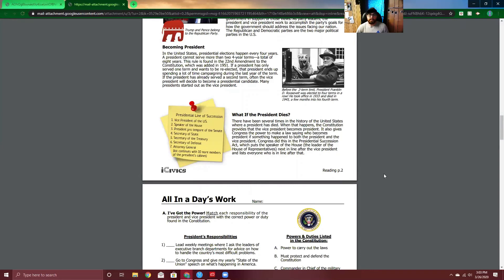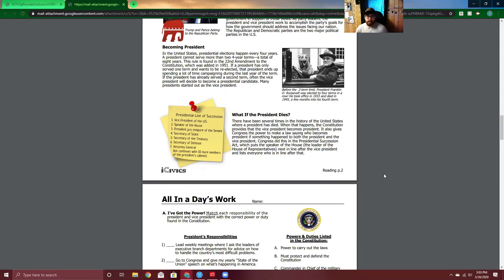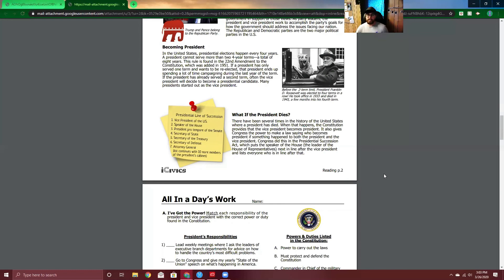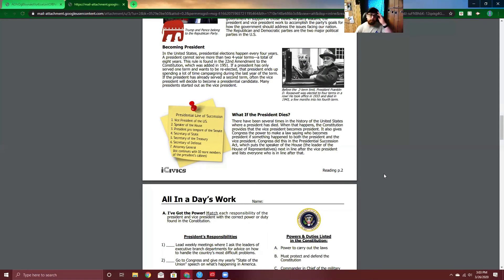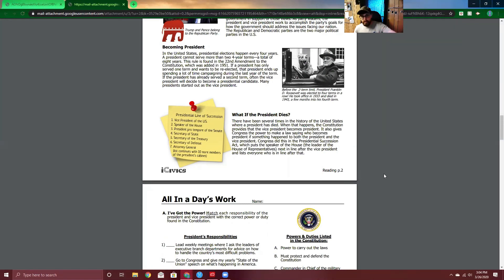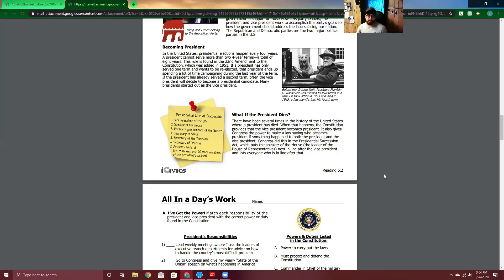What if the President dies? There have been several times in the history of the United States where a President has died. When that happens, the Constitution provides that the Vice President becomes President. It also gives Congress the power to make a law saying who becomes President if something happened to both President and Vice President. Congress did this in the Presidential Succession, which puts the Speaker of the House, the leader of the House of Representatives, next in line after the Vice President and lists everyone who is in line after that. So, if something, God forbid, happens President Trump, Mike Pence would become President and then Nancy Pelosi would be after him. She would become Vice President. So, this is the order of the line of Succession. The Vice President, then the Speaker of the House, then the President pro tempore of the Senate, Secretary of State, Secretary of Treasury, Secretary of Defense, and then the Attorney General. Then the list continues on with 10 more members of the President's Cabinet.